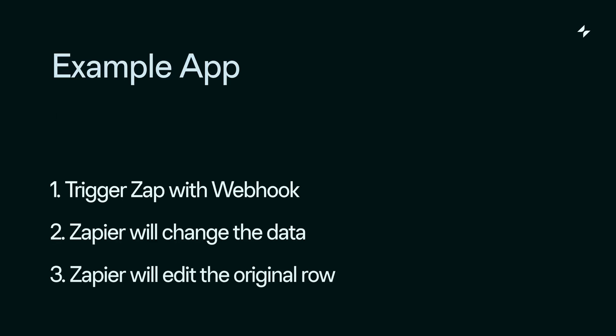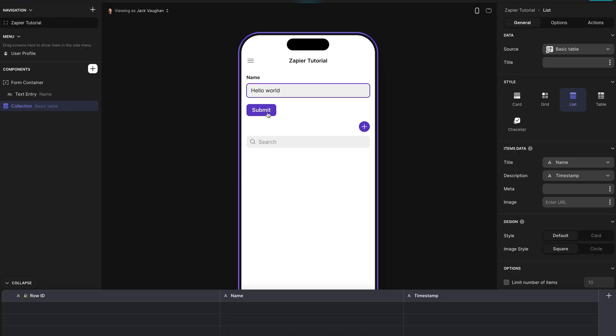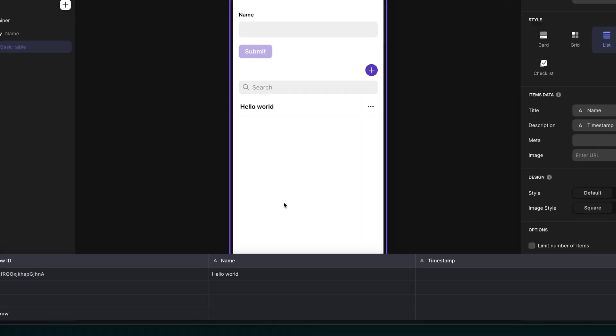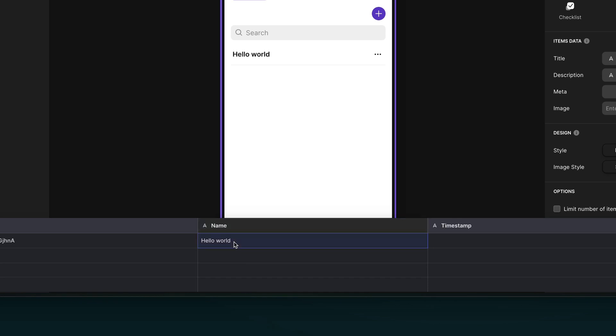We're going to look at quite a basic example here, so that you can see both sides of this workflow. Our app is going to trigger our Zap with a webhook, sending the value that we enter here. Zapier will then change that data slightly, and then send that data back, editing the original row in our table.